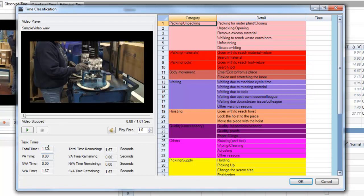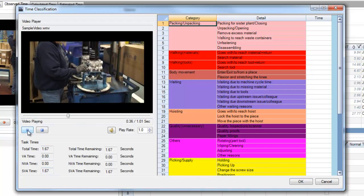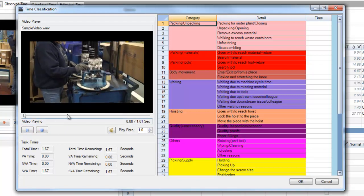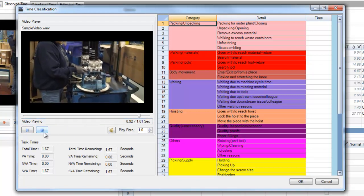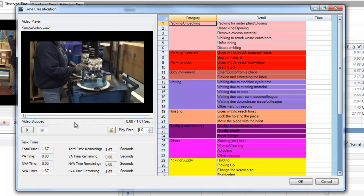Over here you can see the total time for the task, the value-added time, the non-value-added time, and the semi-value-added time. And you can also watch the video of that task within this editor so that you can get a better idea of how you need to categorize the value-added times.